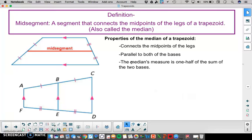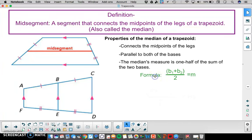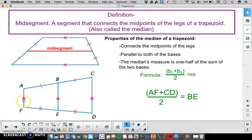Another property of the midsegment is that its measure is one half the sum of the two bases of the trapezoid. We have a formula for this: the two bases add together divided by two gives the measure of the midsegment. So for trapezoid ACDF, the two bases are AF and CD — add those two measures together and divide by two to find the measure of BE.